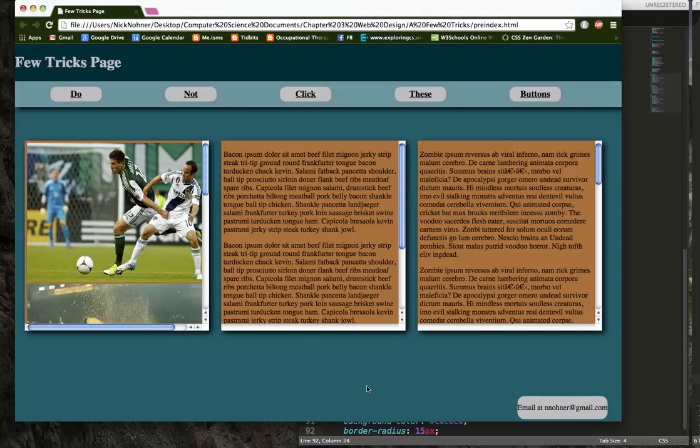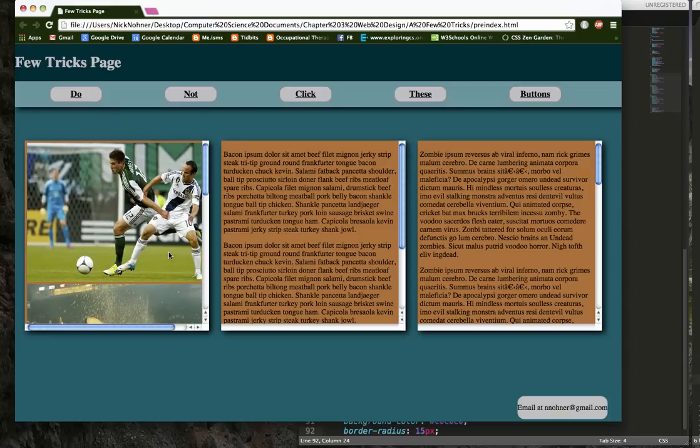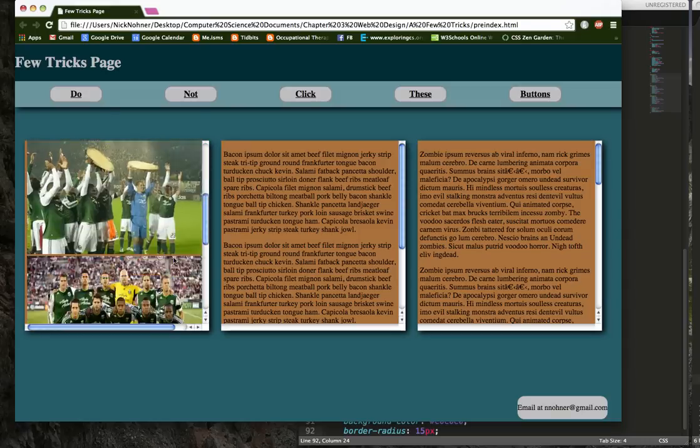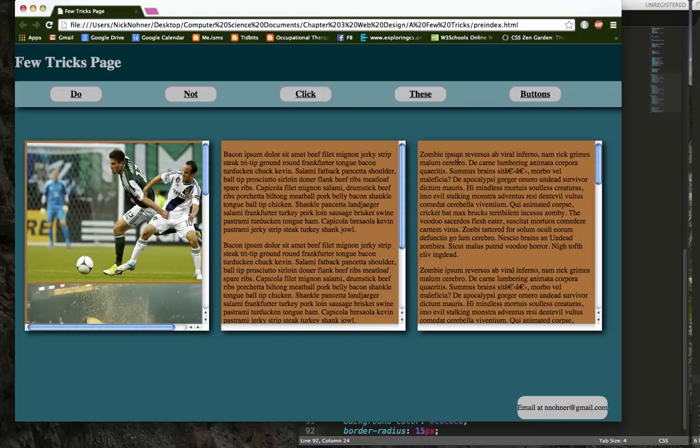So you're going to start using more complex design layouts in our next projects and start using some diversity. So in the assignment page, you'll see exactly how I want you to make your next web page.